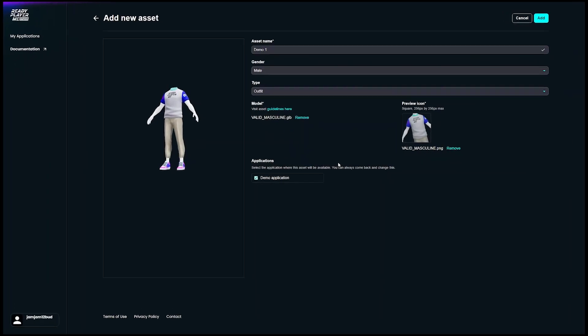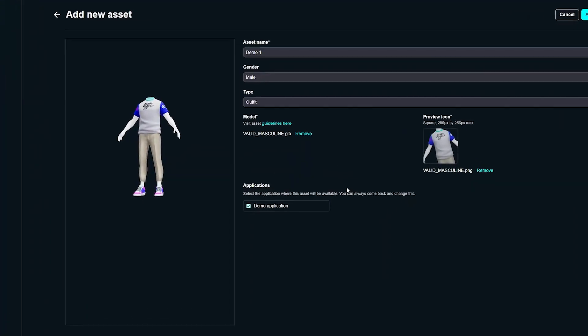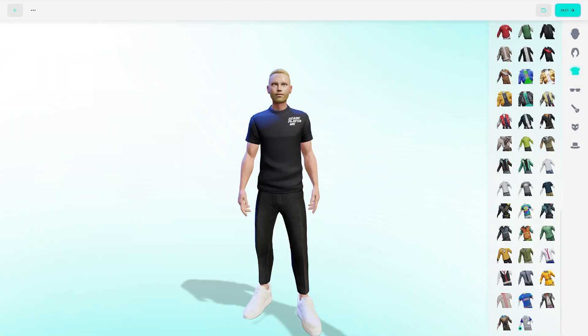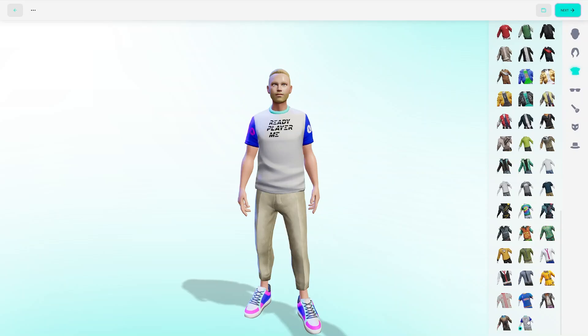With Asset Management in Studio, you can now upload custom full-body outfits and enable them for your applications.